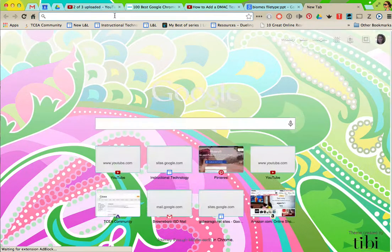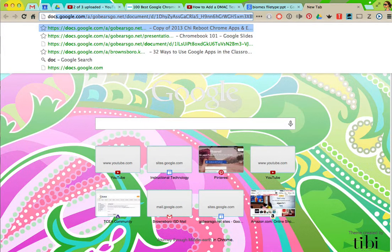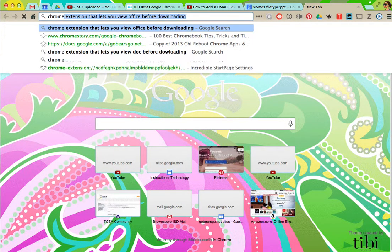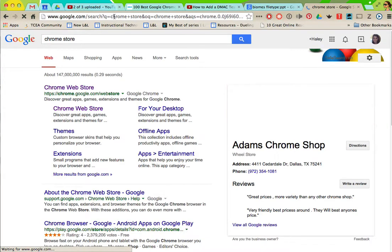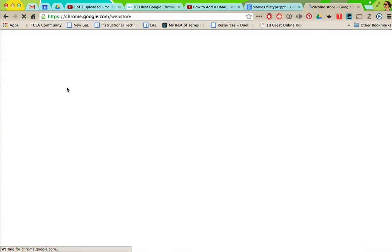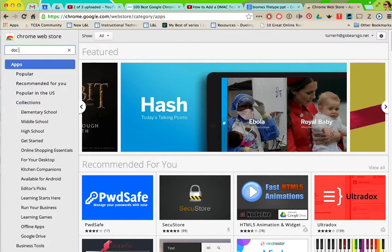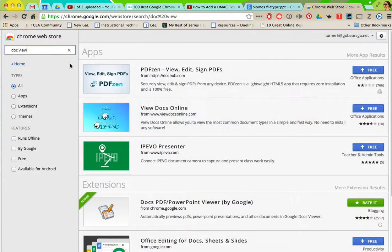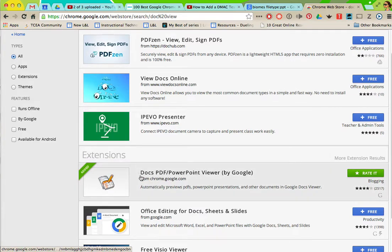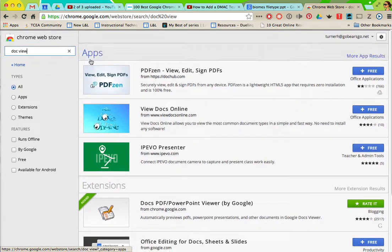But there's a Chrome app that allows you to do that. We're going to go to the Chrome store and it's called doc viewer. It's under extensions: docs PDF/PowerPoint viewer and make sure it's under extensions not apps.